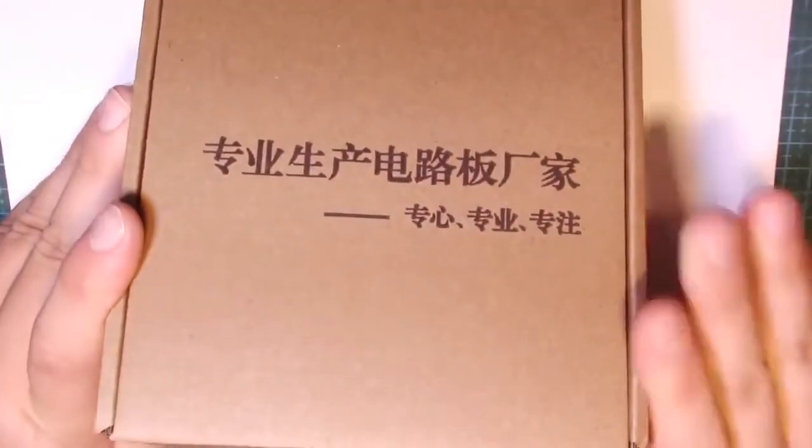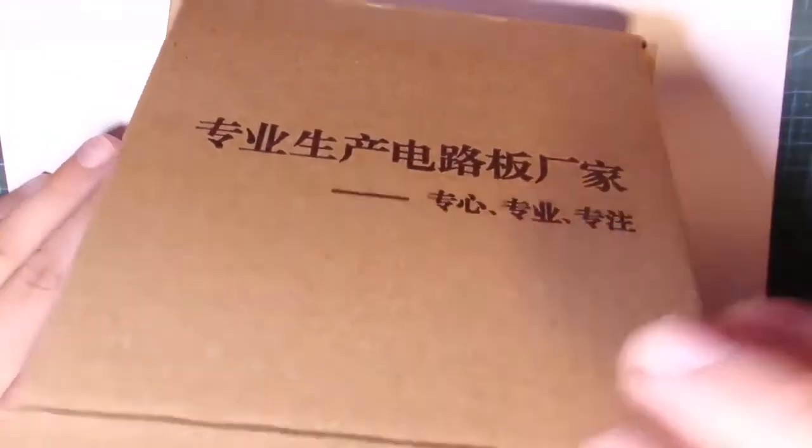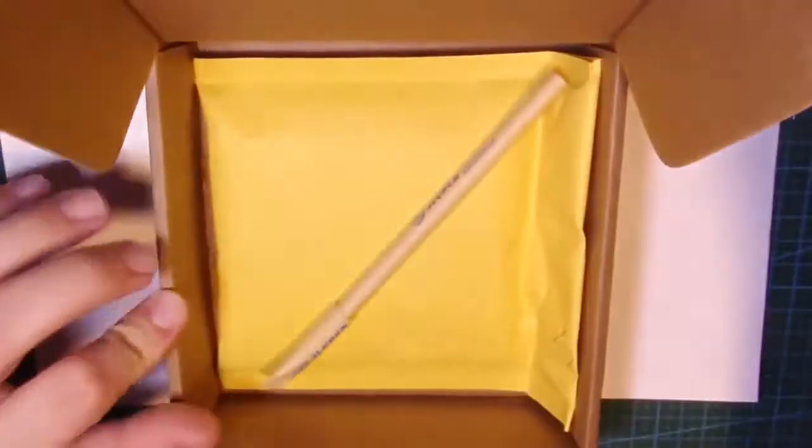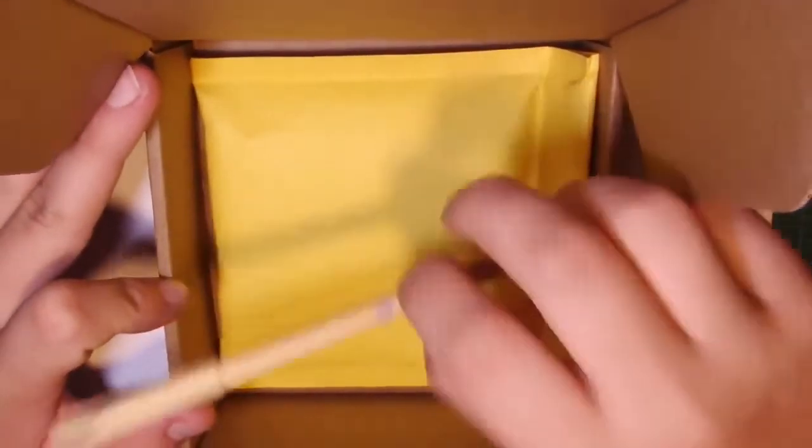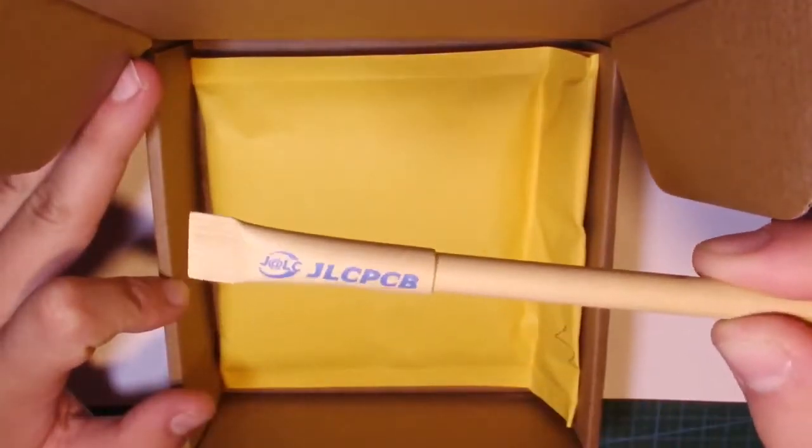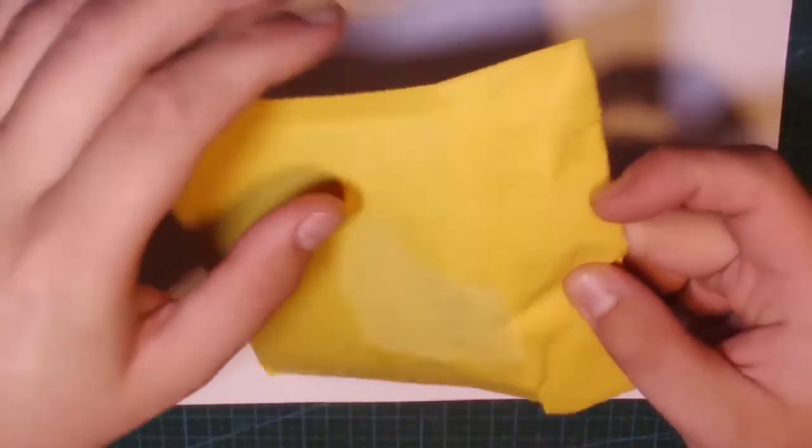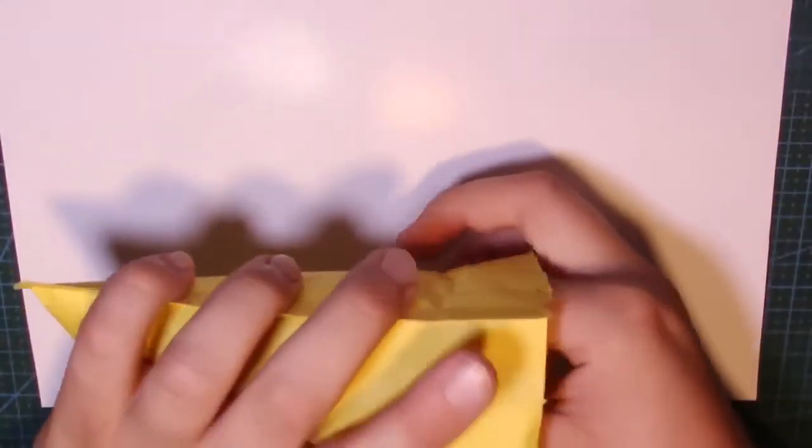Now we look at how these boards look like. Here we have a box with boards. Inside is a gadget which is a PayPal ball pen and of course boards. The boards are in an envelope and bubble wrap.